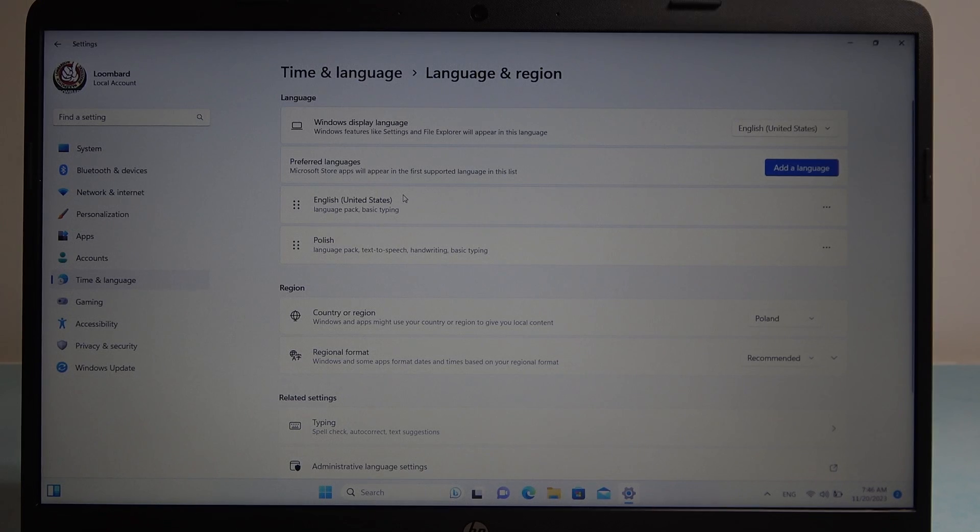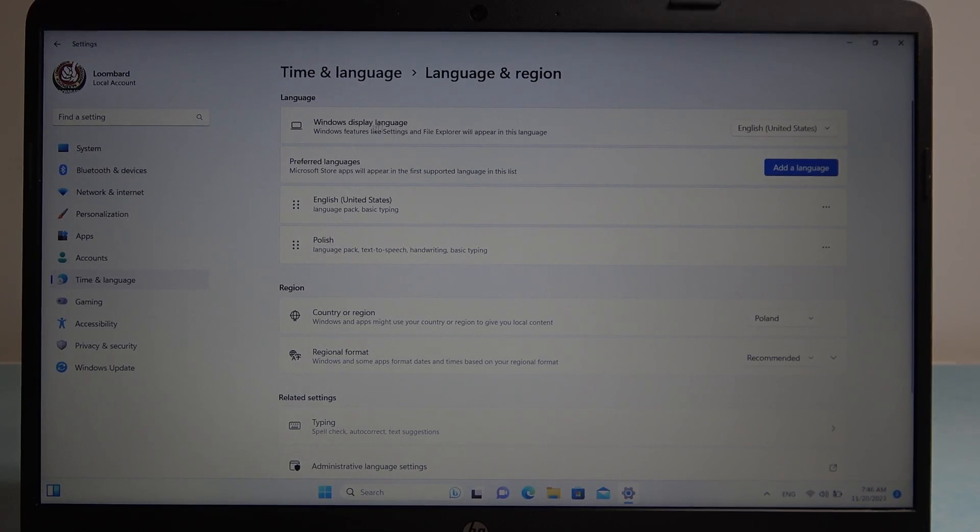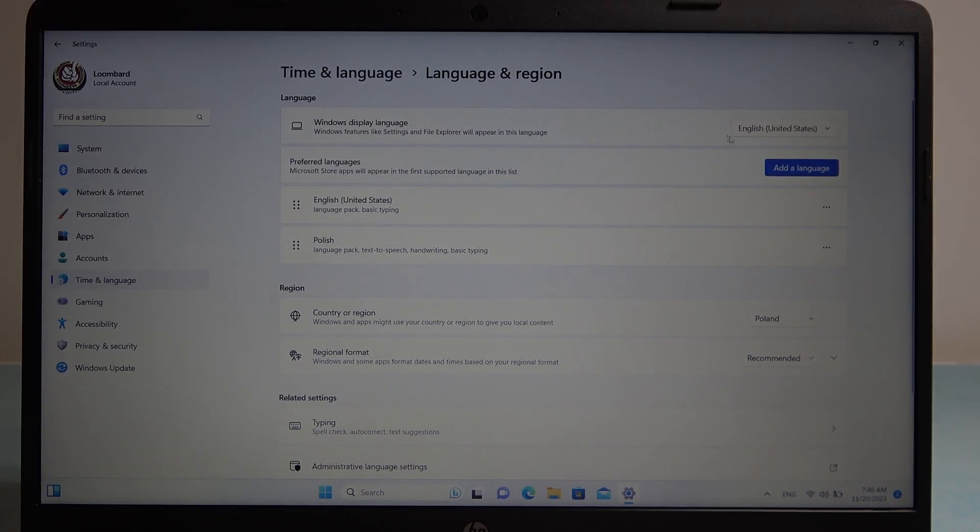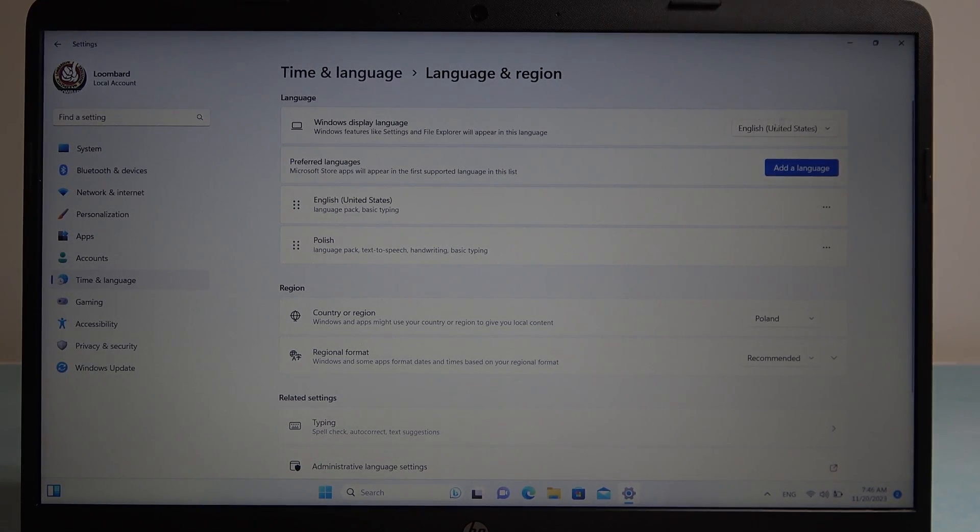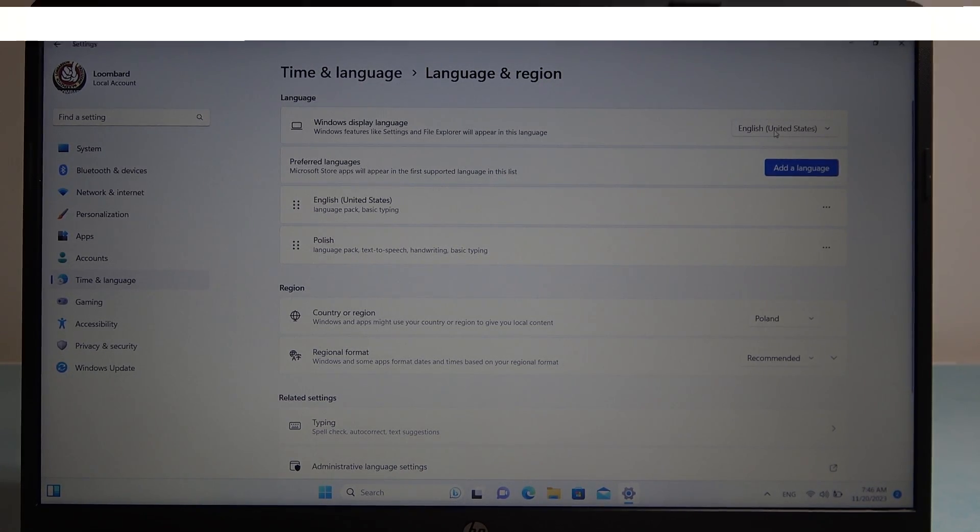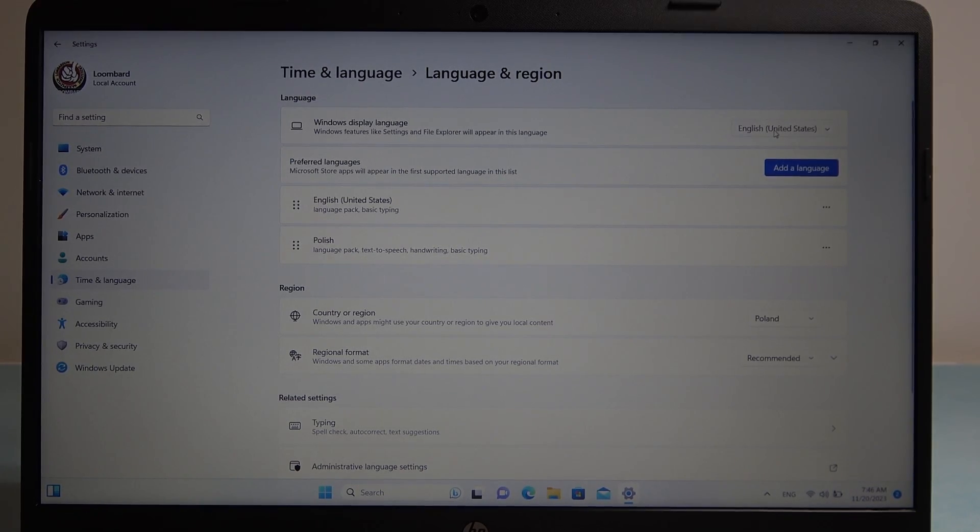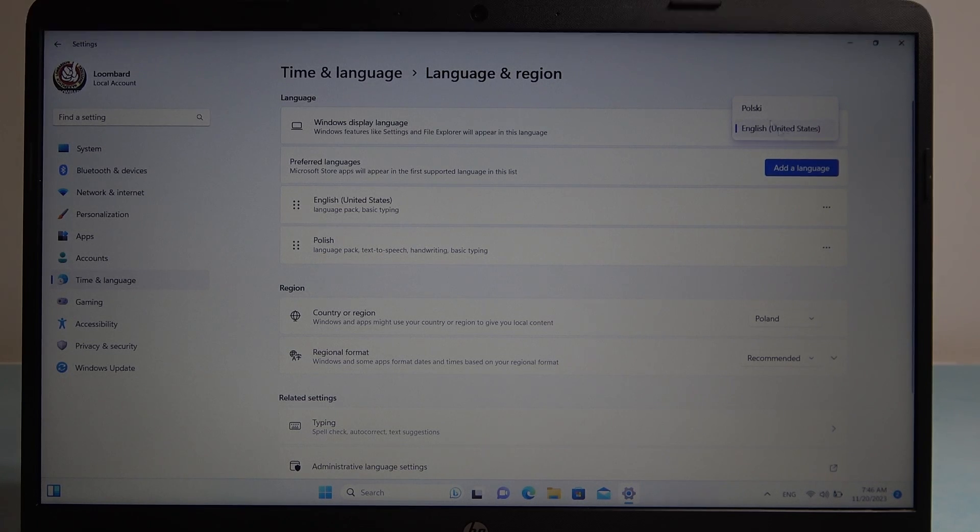Right here you can find your windows display language and which one is set. Click on this arrow to choose a different language.